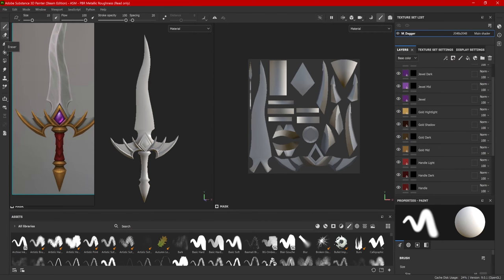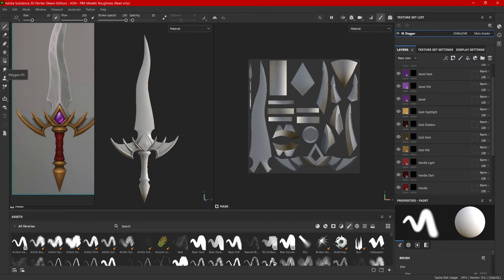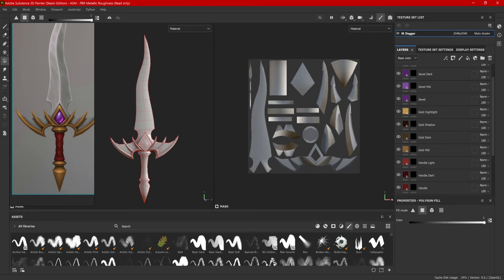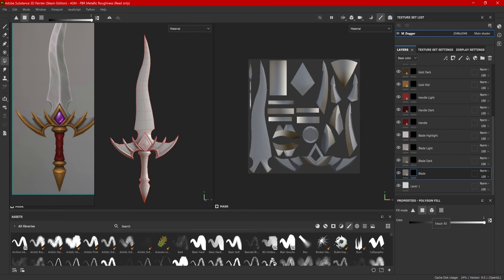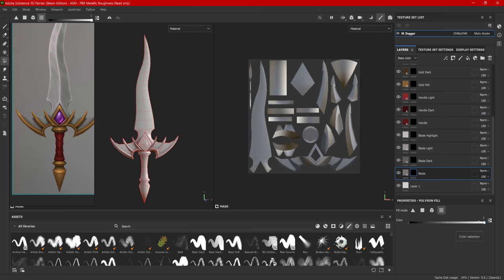Now over here on the far left, I have the paint tool. I have an eraser tool. I have a paint along path tool, which is a new addition to Substance Painter. I have a polygon fill tool. Now the polygon fill is an extremely useful tool. So go ahead and select that. And down over here in the properties, when I have my black mask selected, the fill mode, I can either do individual triangles, individual polygons, a mesh fill, which is an entire mesh. Or if I go to the UV chunk fill and the color selection is set to white, it will now select the entire UV chunk and fill it with the color on that layer.